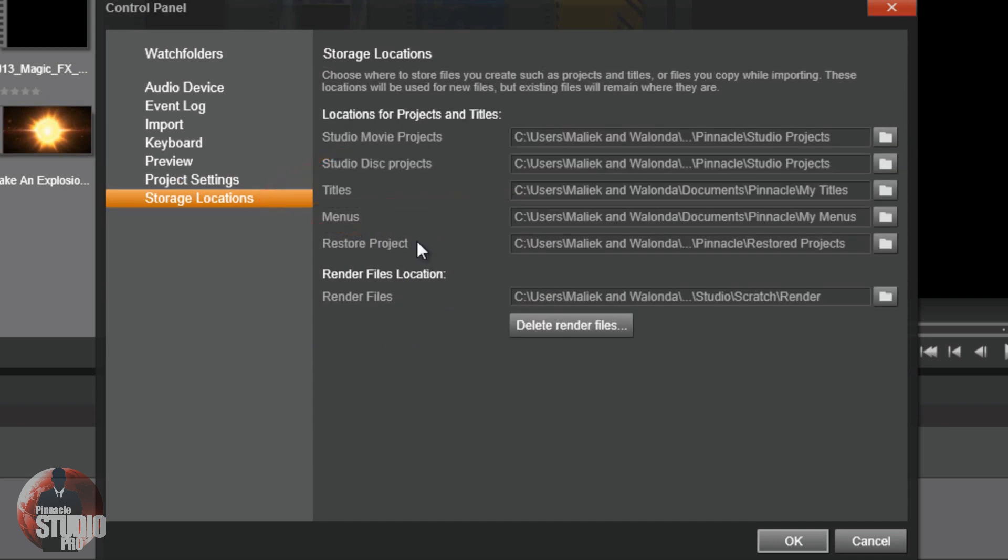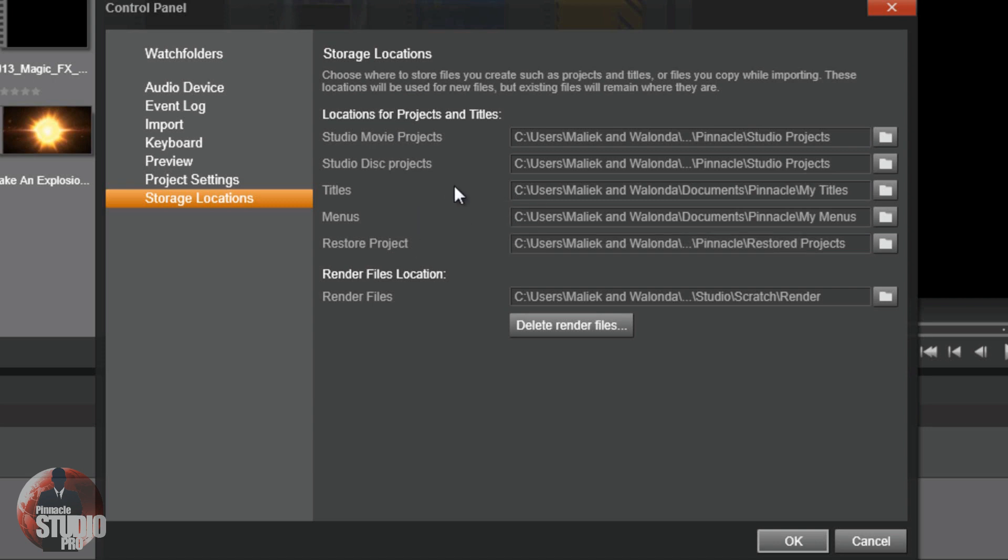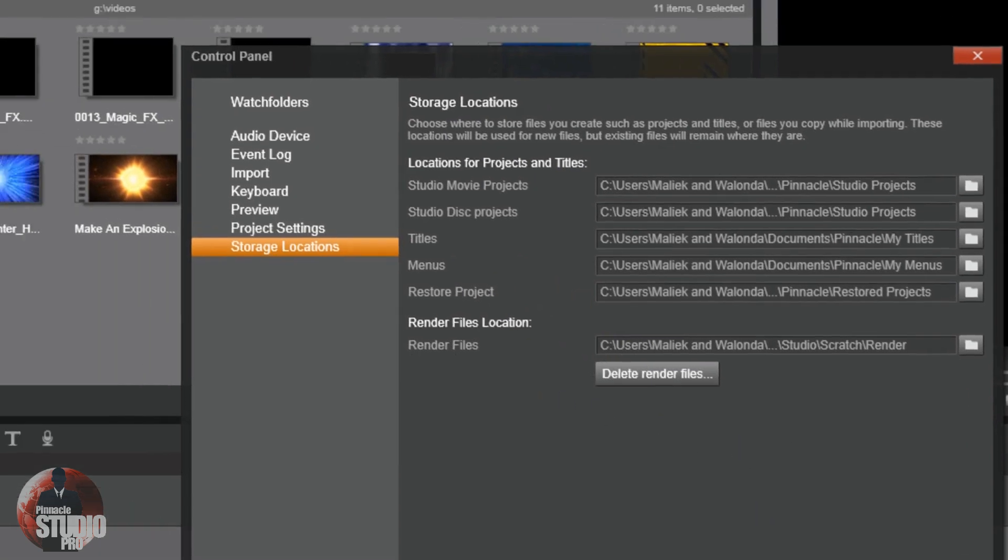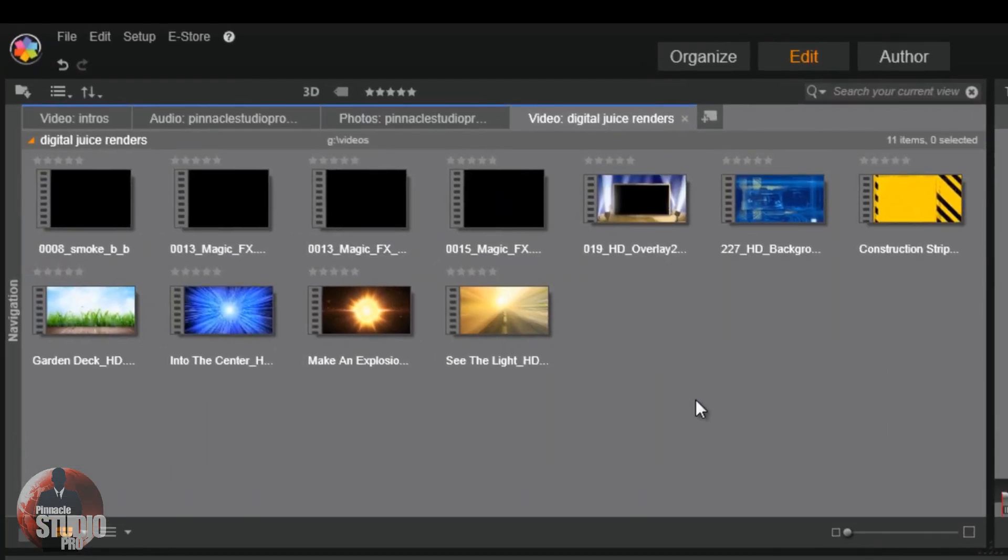Storage locations. When you're working in Pinnacle Studio, this will tell you where you're going to store the projects, auxiliary files, render files, all that good stuff. So if you want to pick a location besides the default locations, where it saves your projects or your movie projects or your disc projects, where the titles that you save are saved at, the menus that you save are saved at, your restore projects, all of that good stuff, your render files. All of this, you can go ahead and choose the location from the default location yourself and have your things stored where you want them to be stored. And that's it for the control panel, baby. We're done with that. It's been a good day in the control panel. It's been a really, really, really good day.